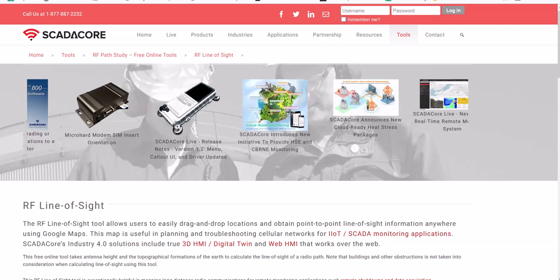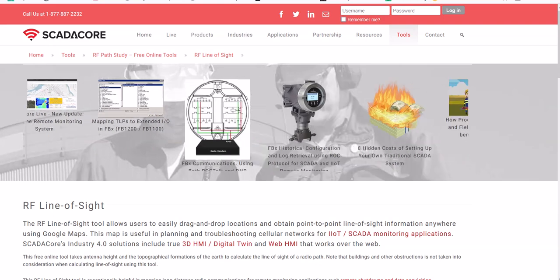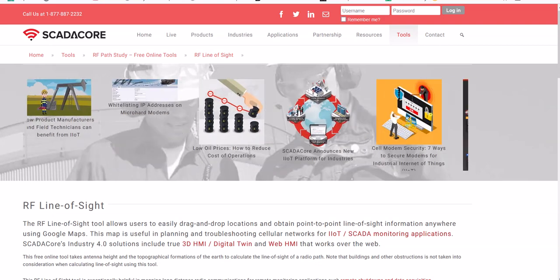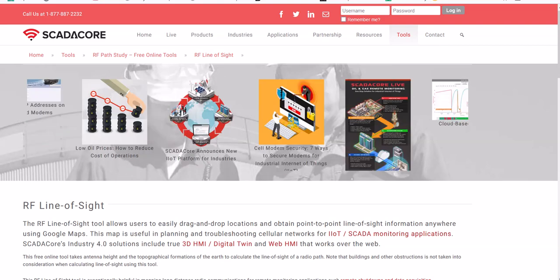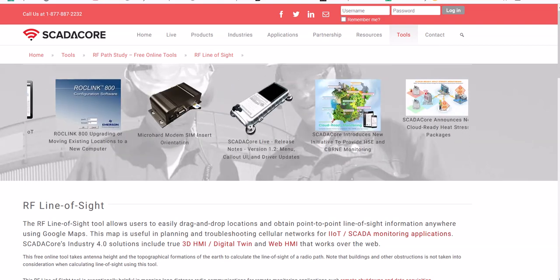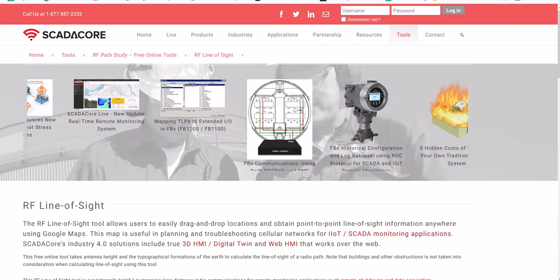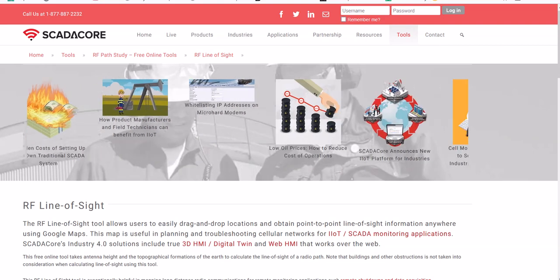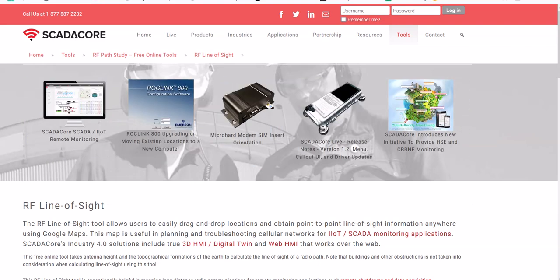Hello YouTube! Thought I'd do a quick video here. There's a website that's really cool that kind of gives you the terrain overview of either your base station or your repeater for your GMRS two-way radios. It's a free website. It's real simple to use. I'm going to show you what I mean here.